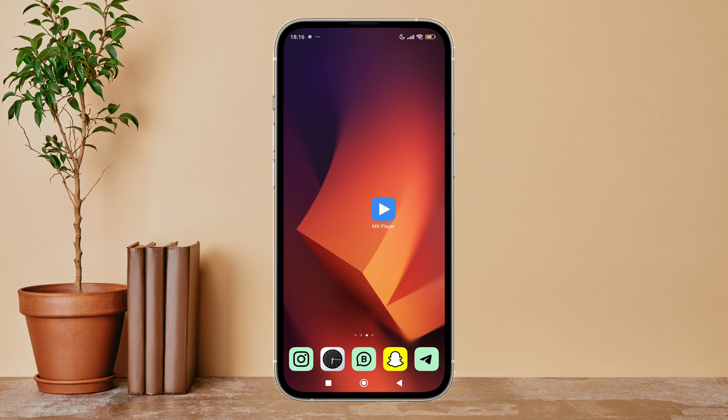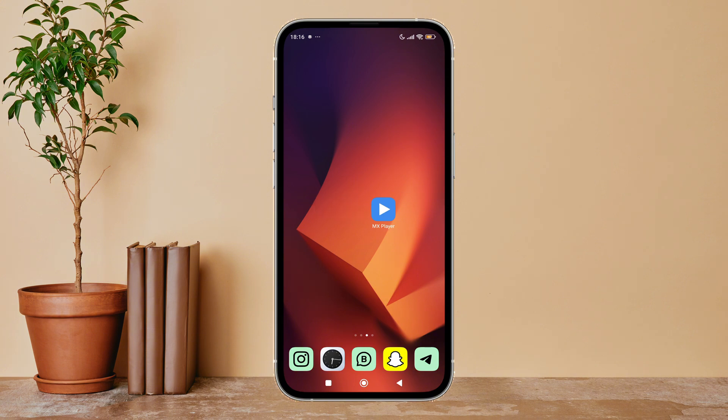So let's get started. Firstly, open MX Player app in your device, then tap on your profile icon. Next, tap on settings.